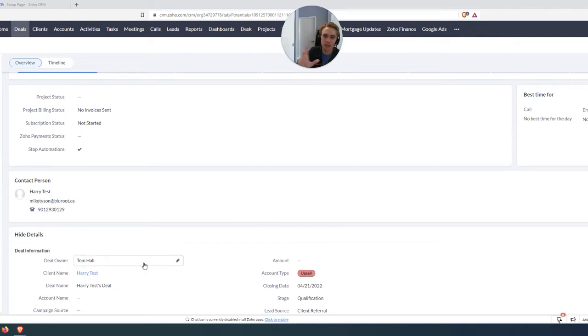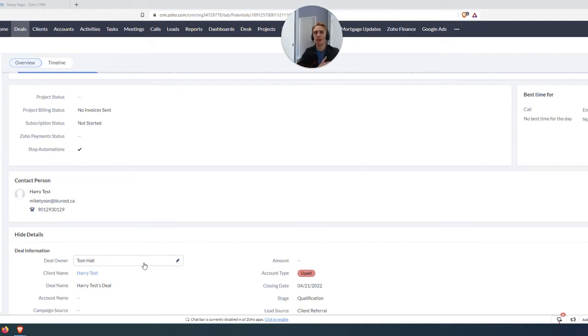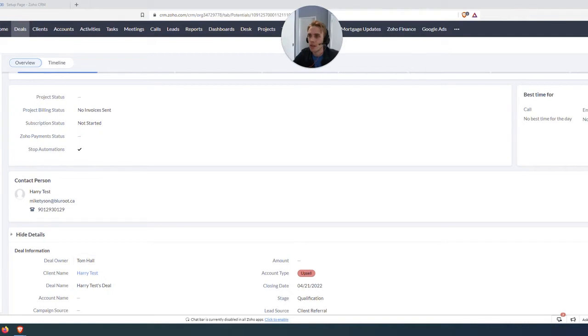So right now they're linked, but it's very hard to translate that information back and forth, right? You need custom code or something to do that. But I'm going to show you a shortcut, a way to make this super easy.